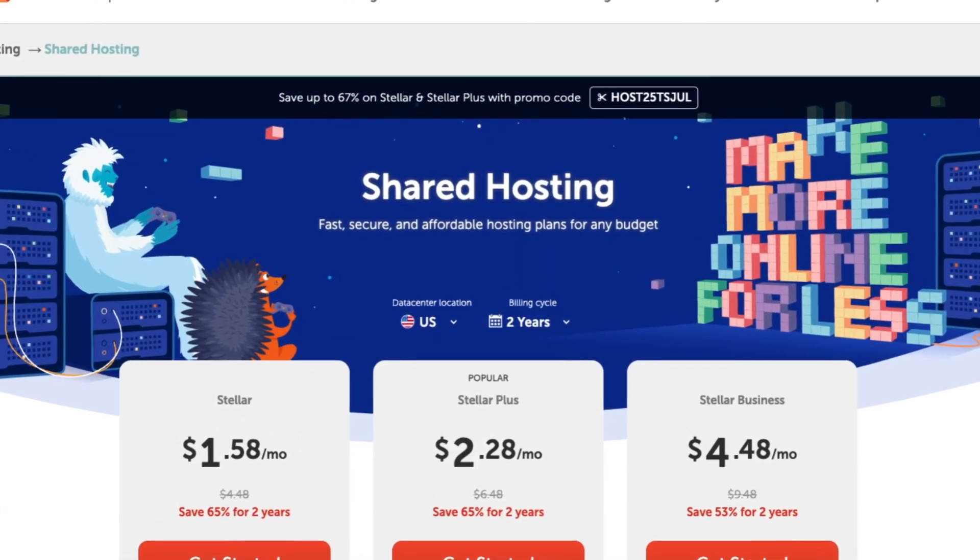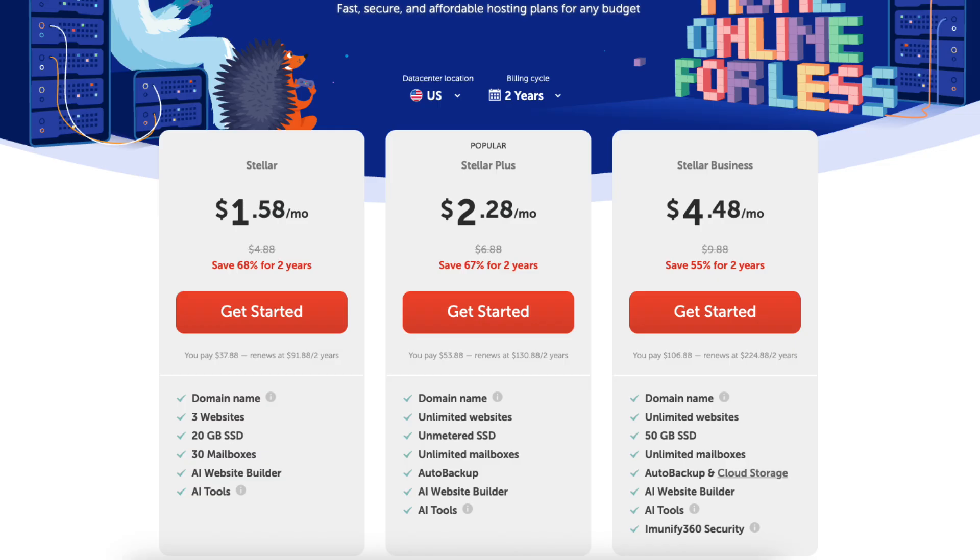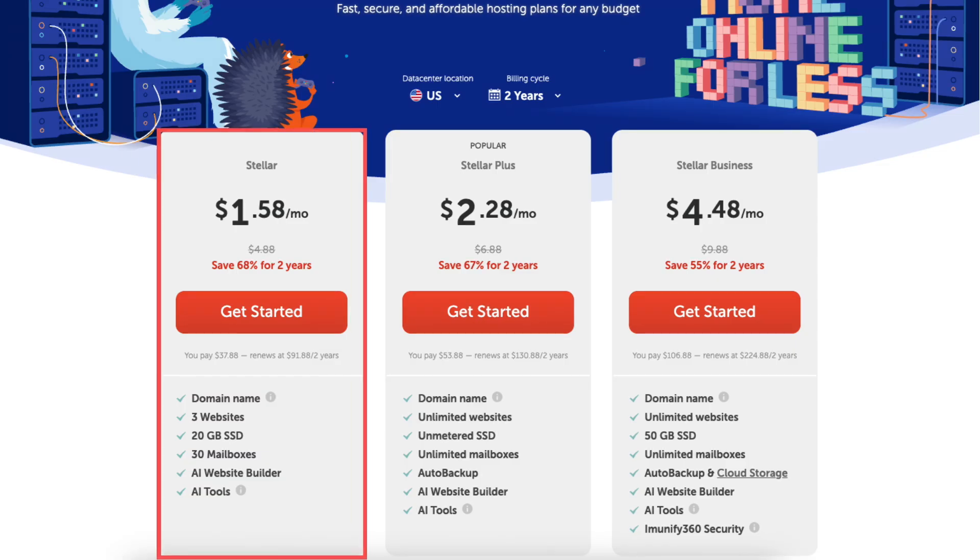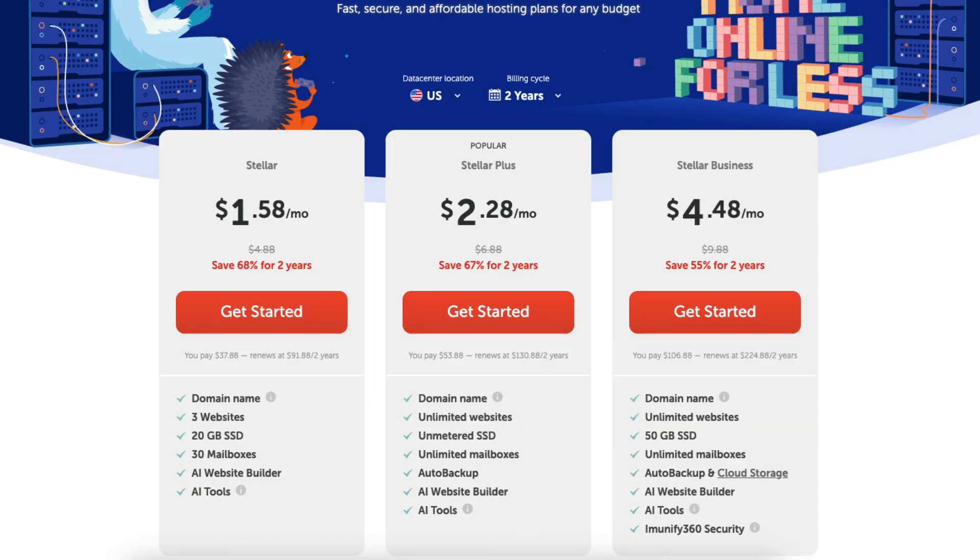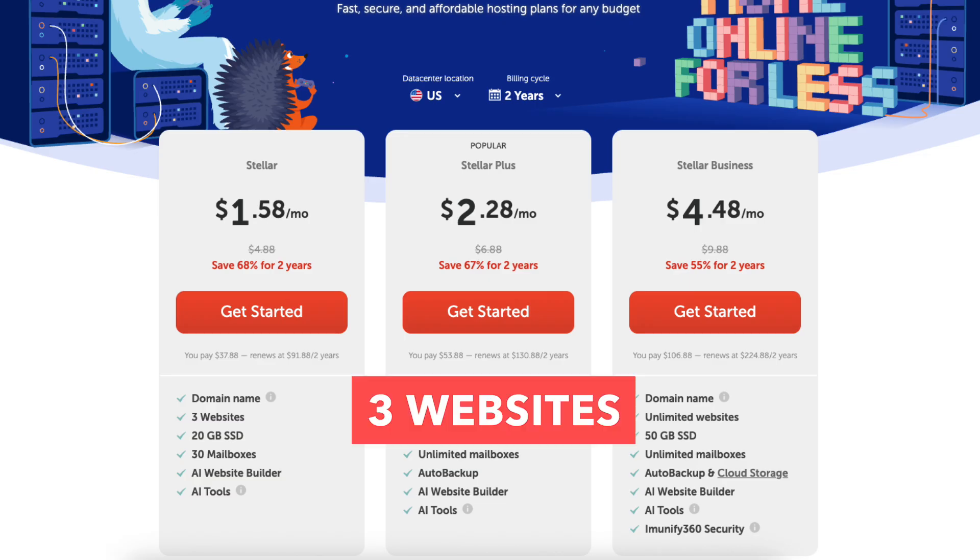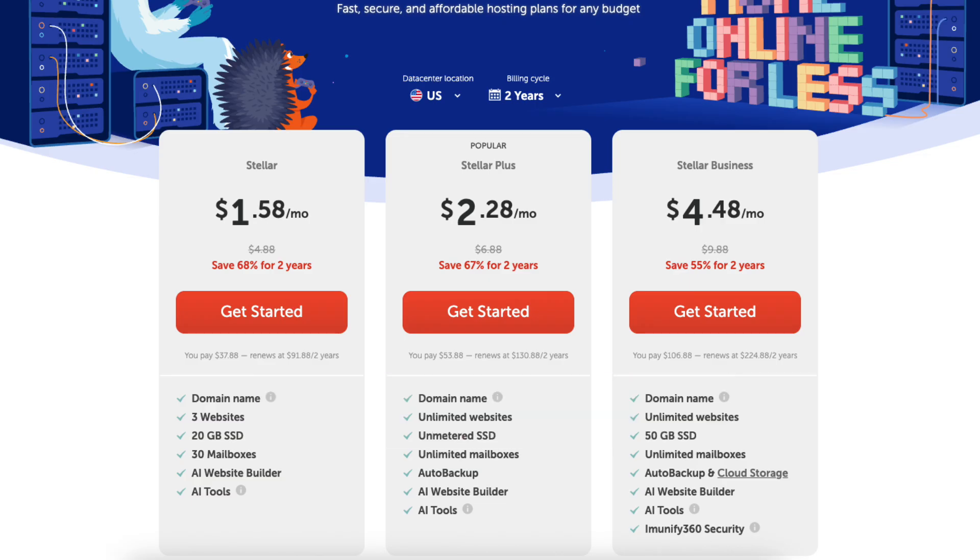Paid plans include Stellar Plan, great for personal websites or smaller projects. It includes hosting for up to 3 websites with 20GB SSD storage.